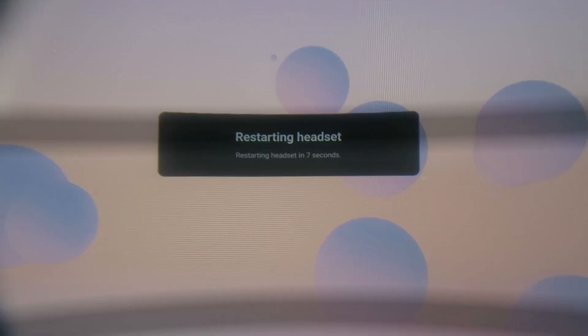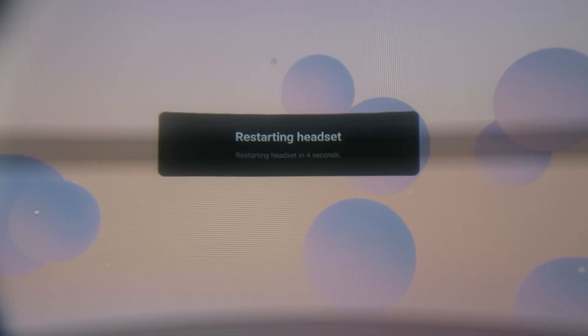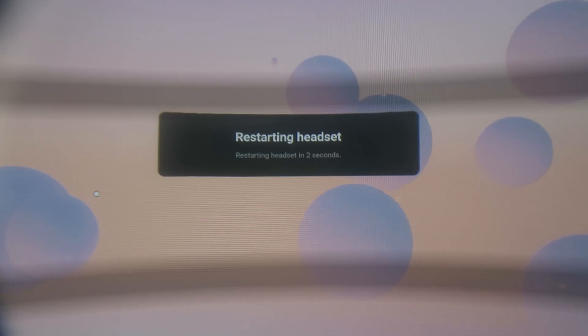Acknowledge, and then it's going to restart the headset. Loading again — let us wait.